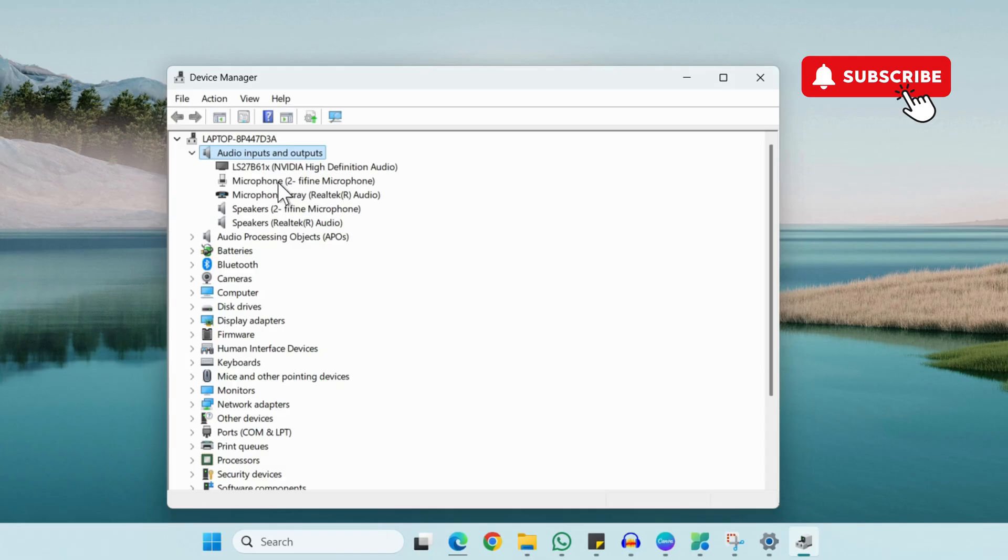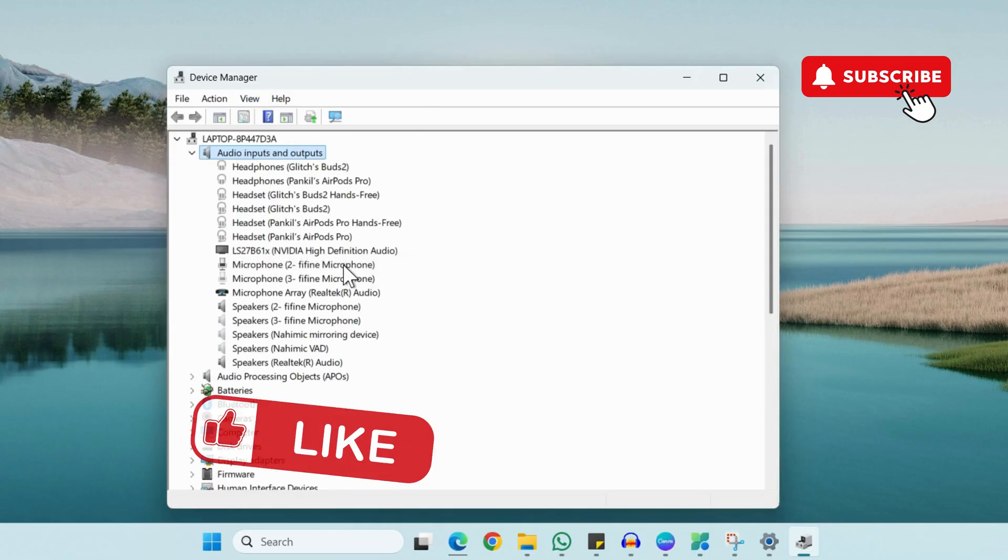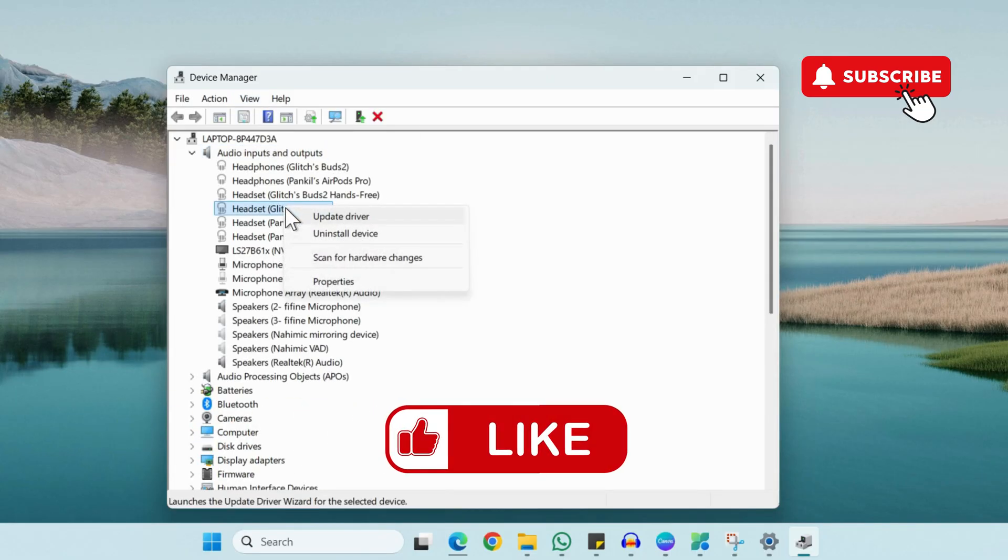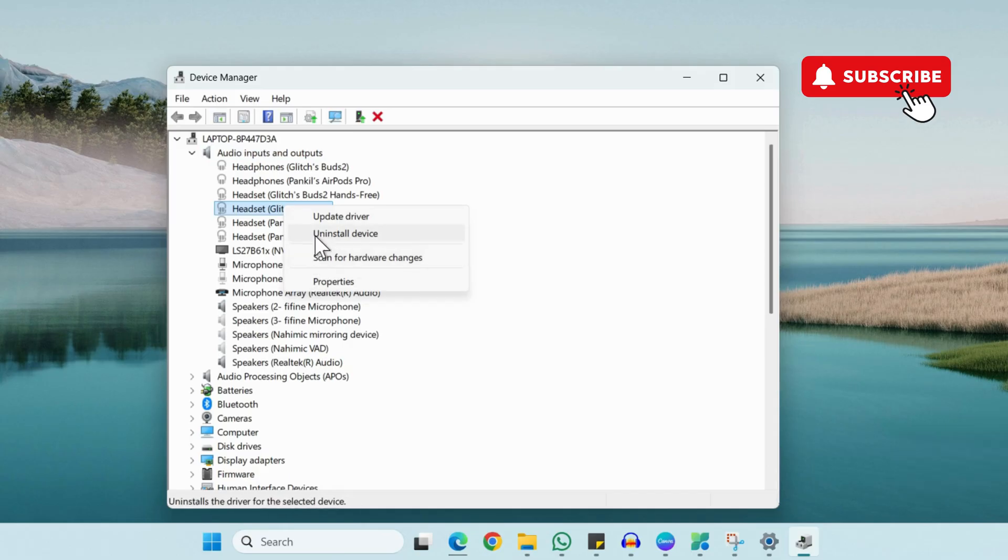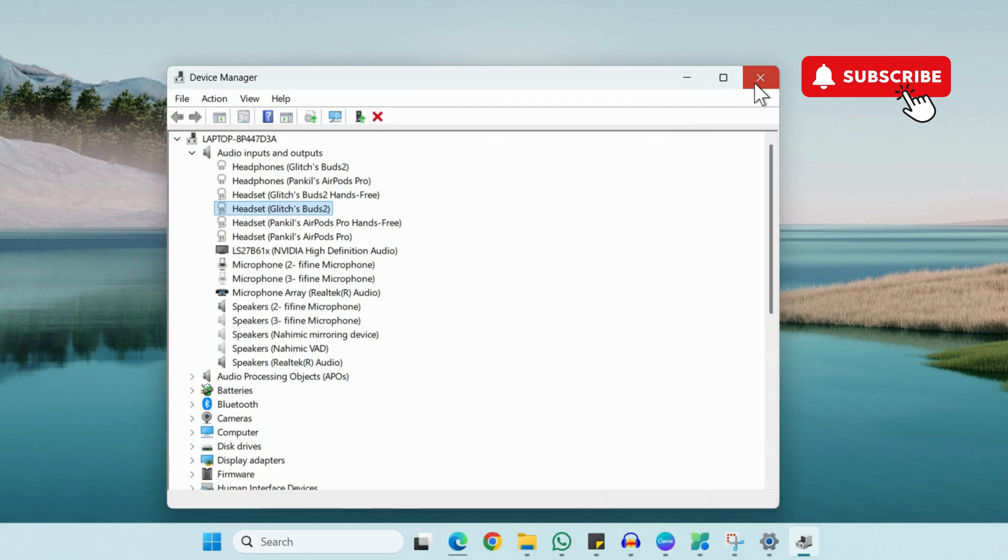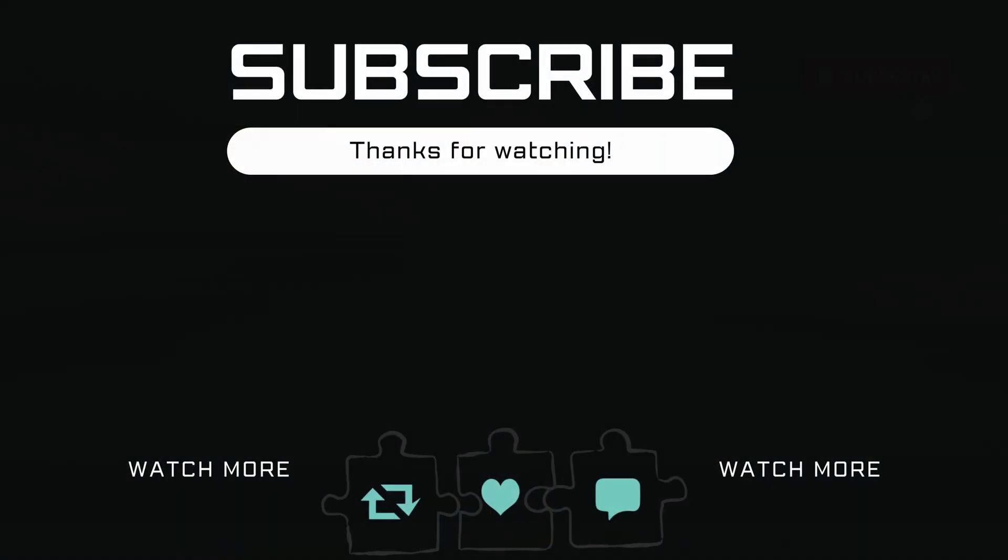If you don't see it, click on View and then click on Show Hidden Devices. Once you see your microphone here, simply right-click on it and click Uninstall Device. Click Uninstall again to confirm. After that, go ahead and restart your laptop, and your issue should be resolved.